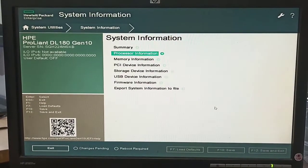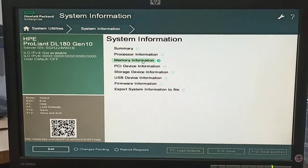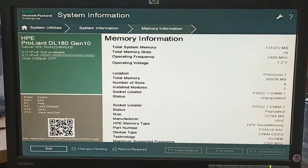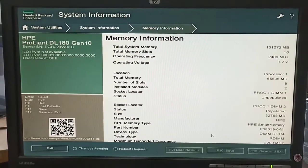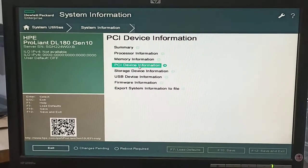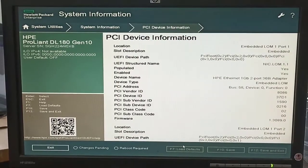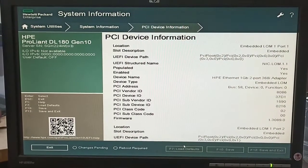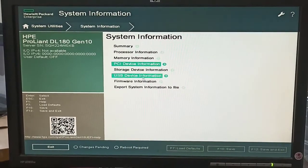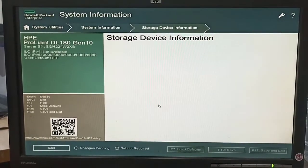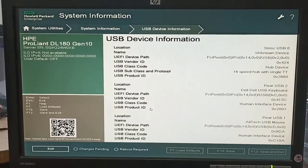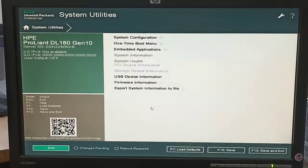System information shows processor information — like processor cache, processor speed. Then memory information — memory slot, operating frequency, and other details. Also PCI device information and storage device information, plus USB drive information.